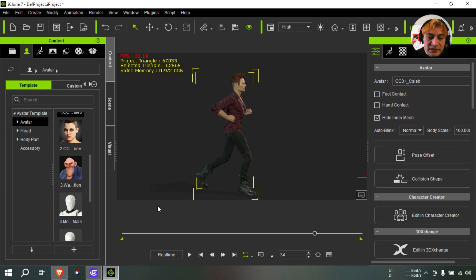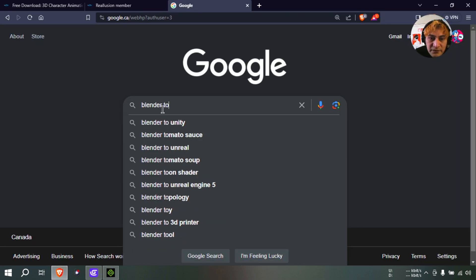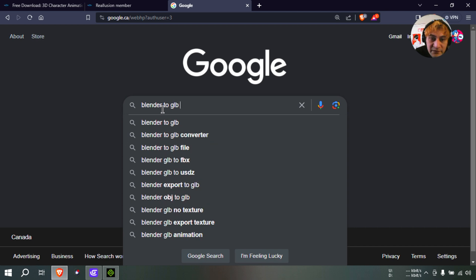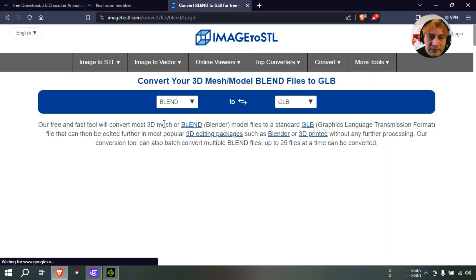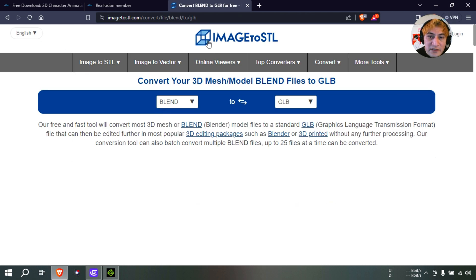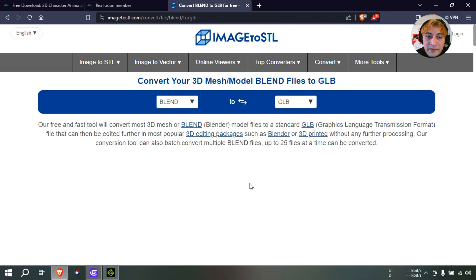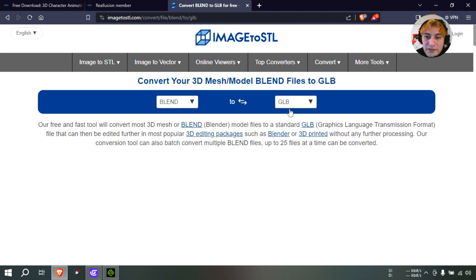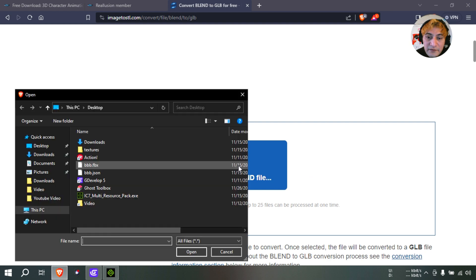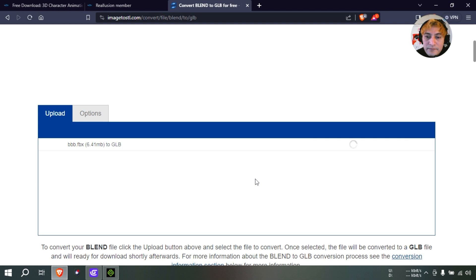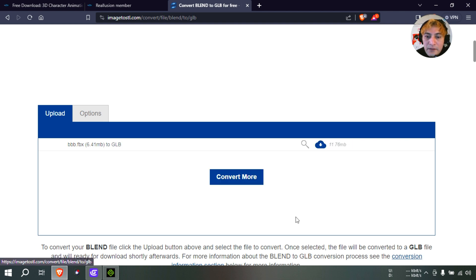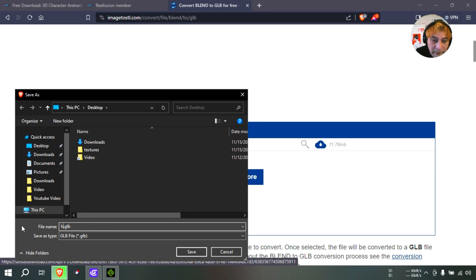So let me go online and I'm going to Blender to GLB Converter online. Okay, here it is. This website is called Image2SDL, whatever. So I want Blender to GLB. Okay, let's find our file. And convert. Okay, so let's download the model. I'm going to call this HHH something.